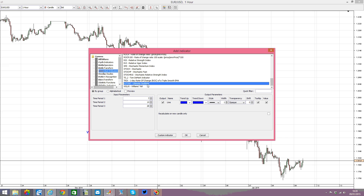The Ultimate Oscillator takes into account three different time periods: one, two, and three. The setup takes into account double the time for each period. For example, this is seven periods, then 14, and then 28. You can change these as you wish, but I would prefer to leave them as they are, as the default settings are really good in this case.